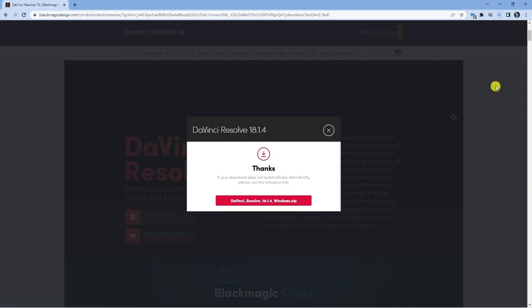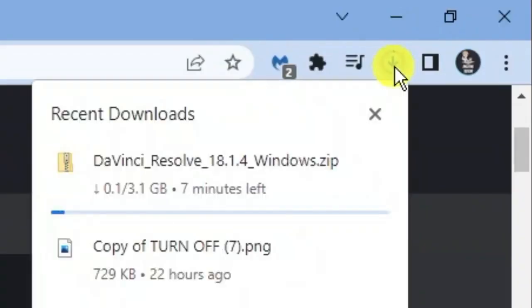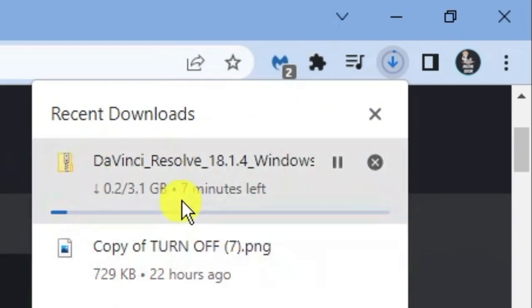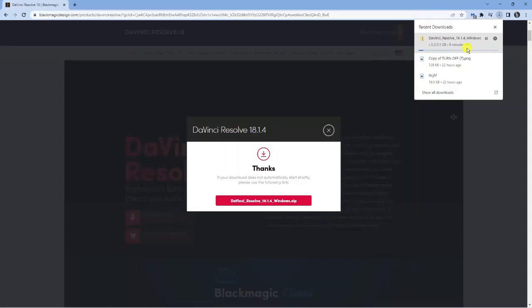I can see the download has started automatically. It's actually quite a big download. If I come up to the top right hand corner and click onto the download button, you're going to see it's about three gigabytes, so it takes about five to ten minutes to download, of course depending on your internet connection.